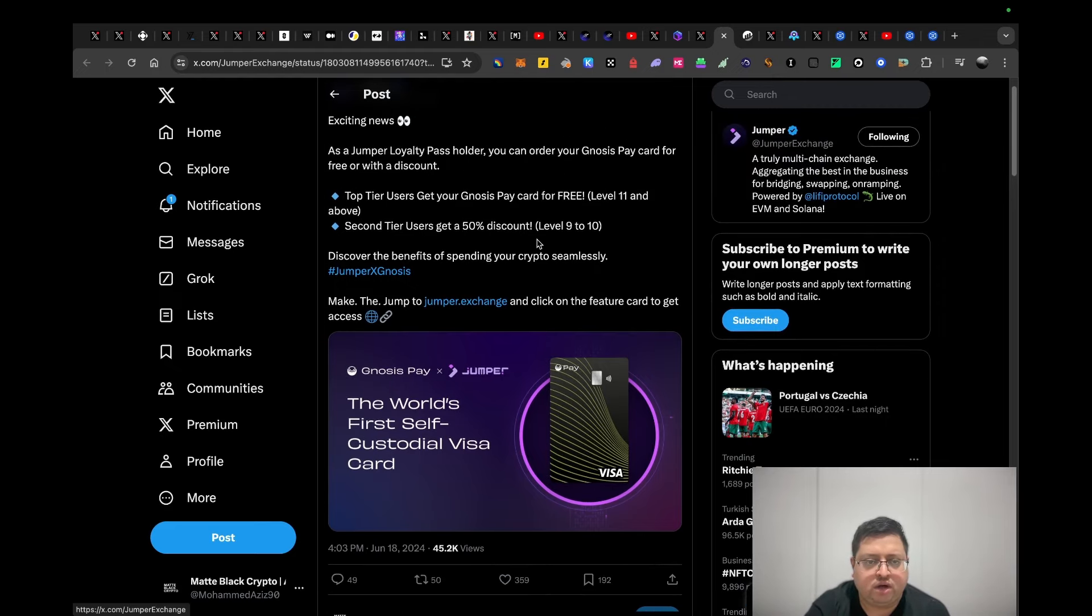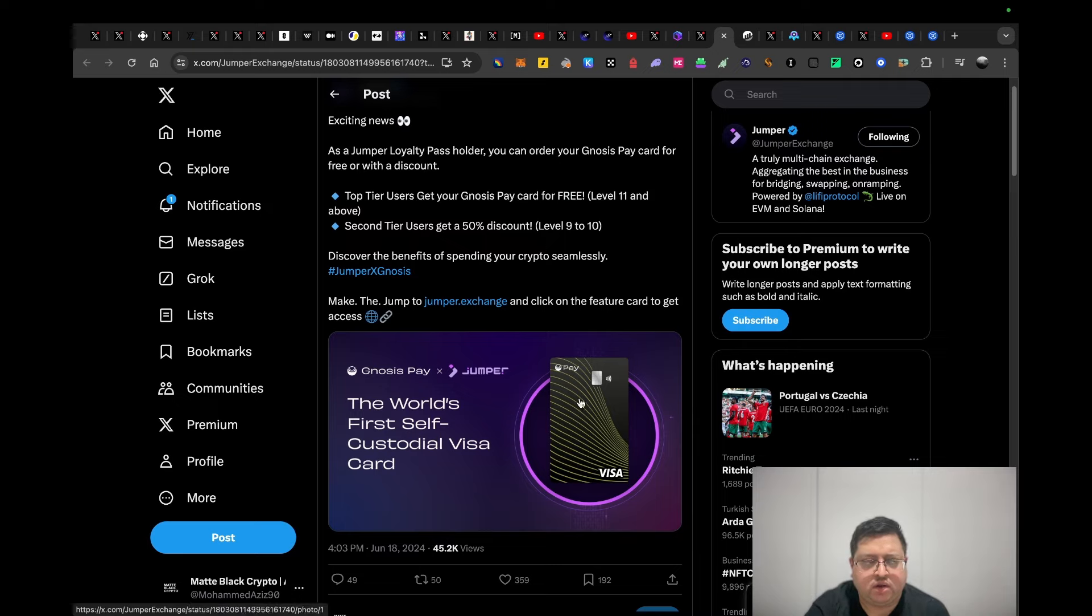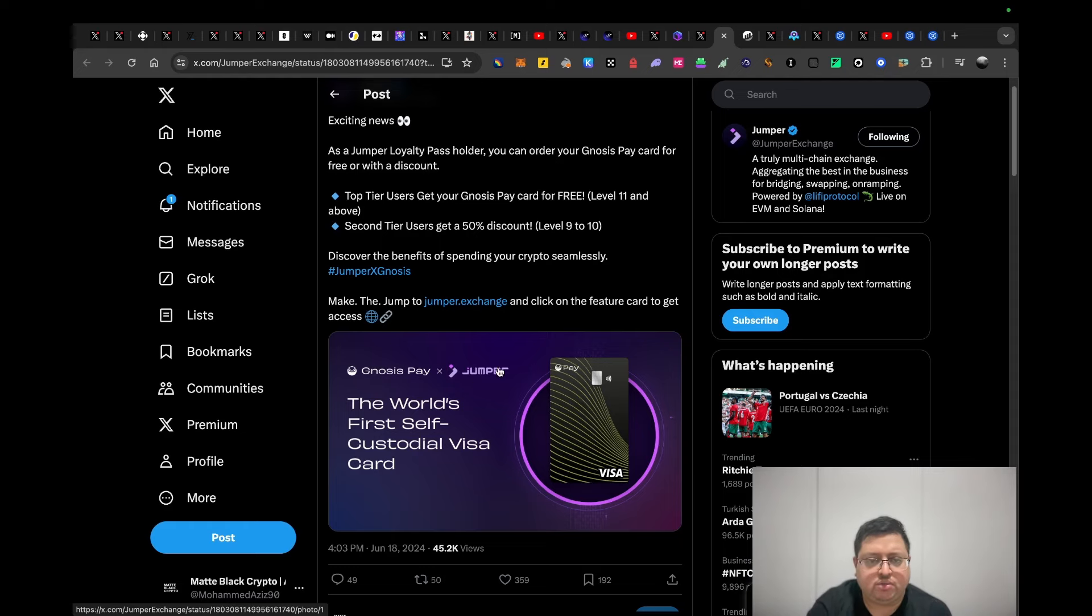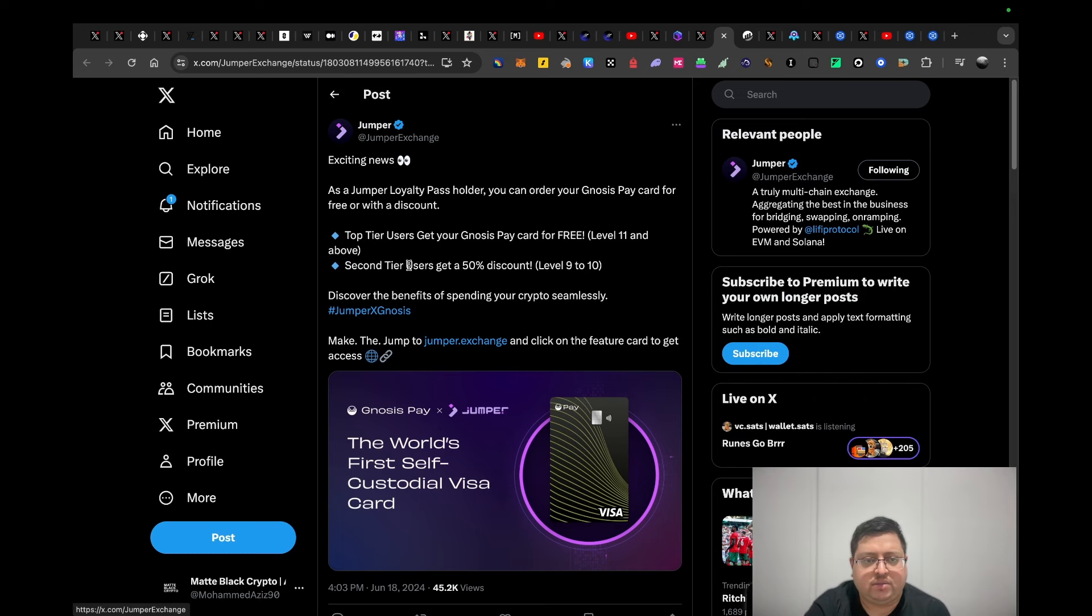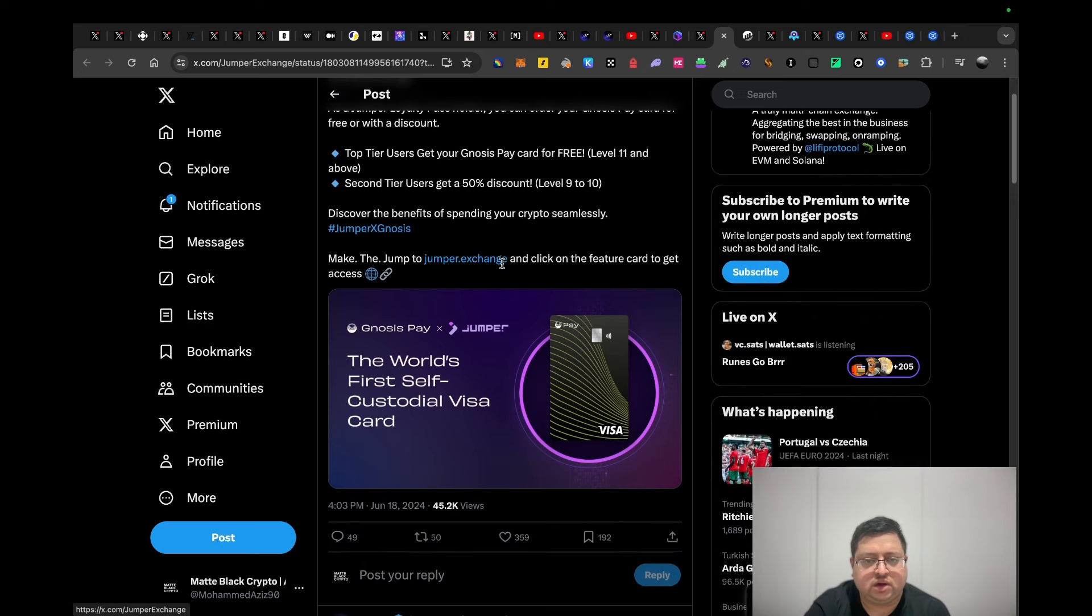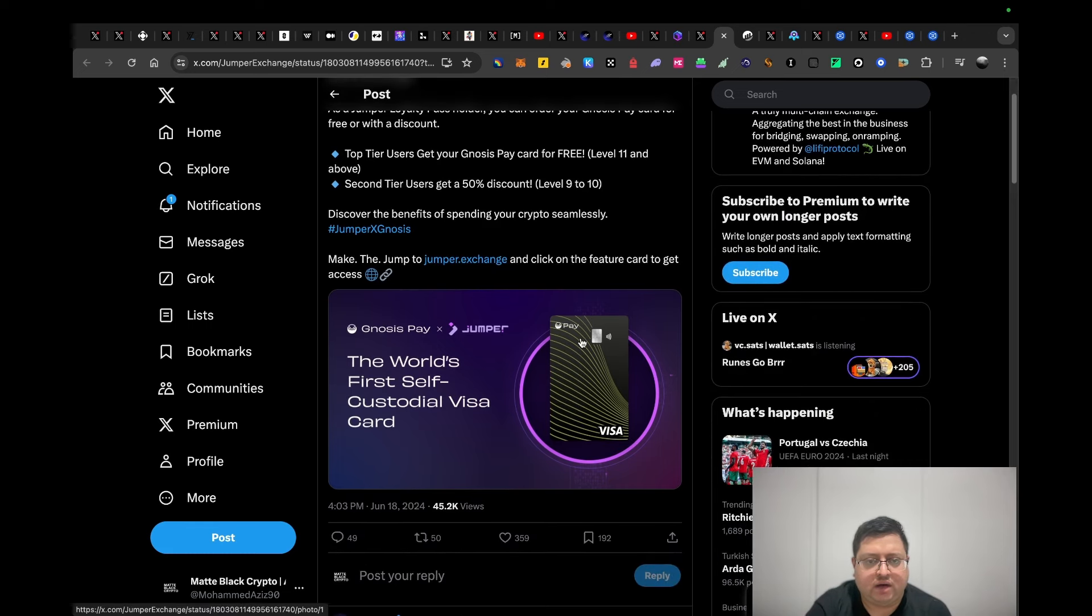They recently did a collaboration with Zerion, where if you had the Zerion app on your phone, you could claim a free card. I believe the code to get the free card was 'non-custodial human' something along those lines. It was the same code for everyone, and you could use that code to get a free card. Now they're saying that you can get a free card if you have top tier level 11 or above.